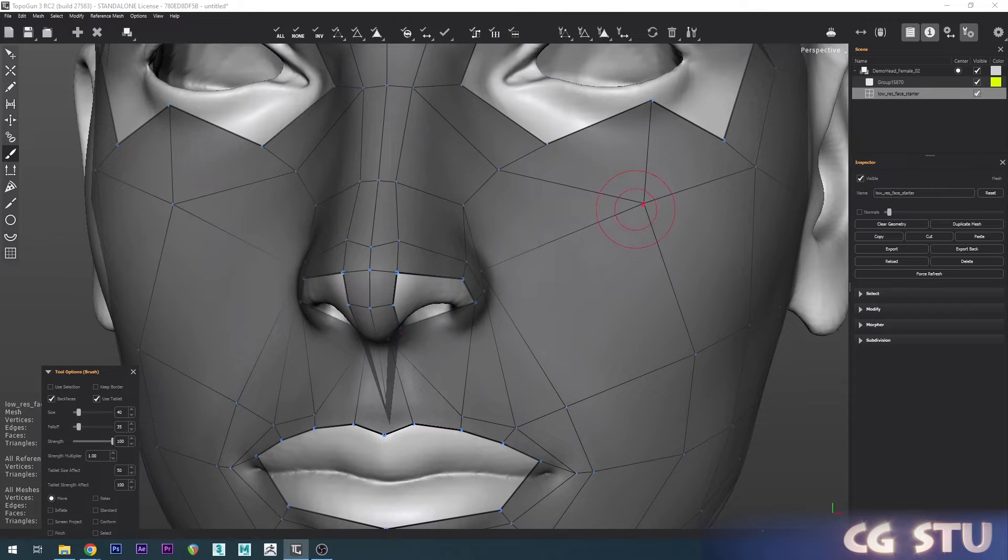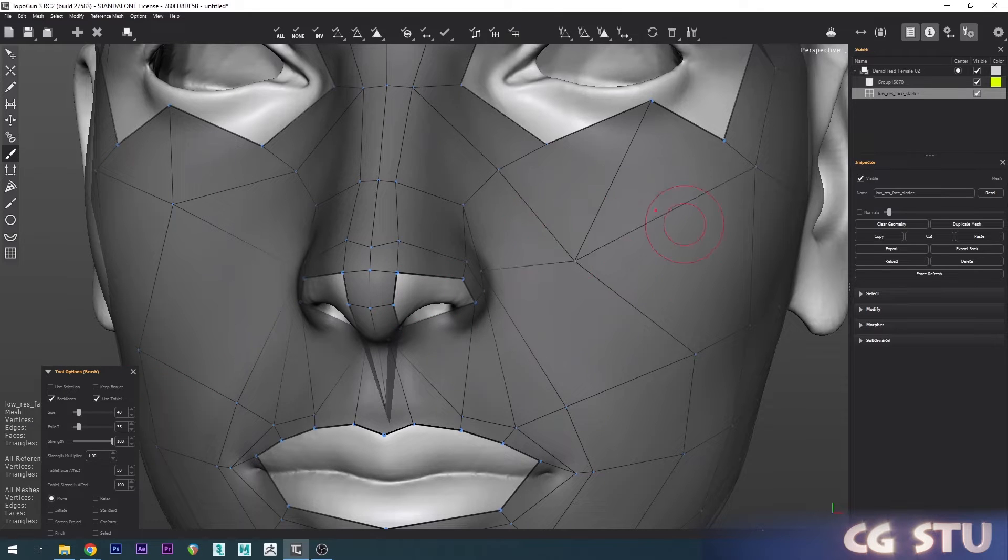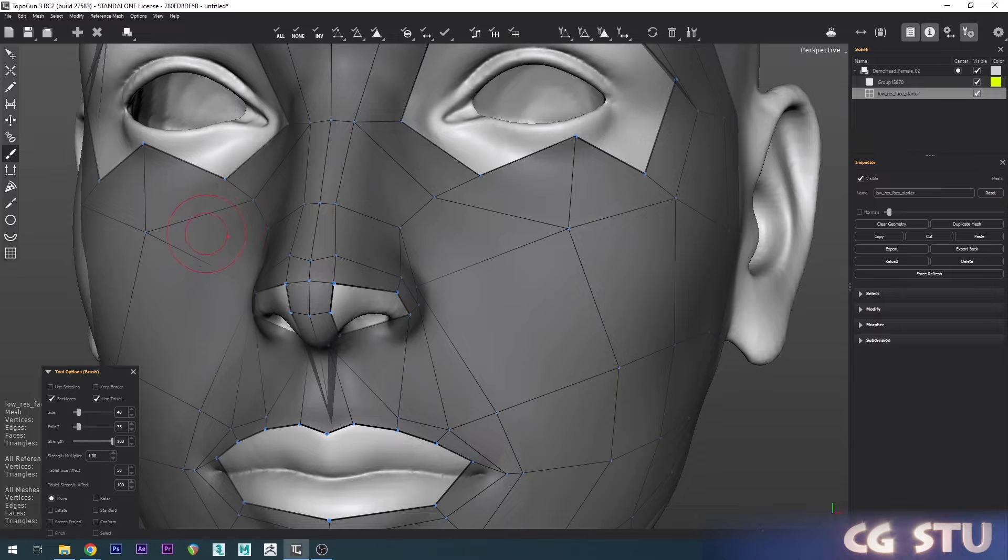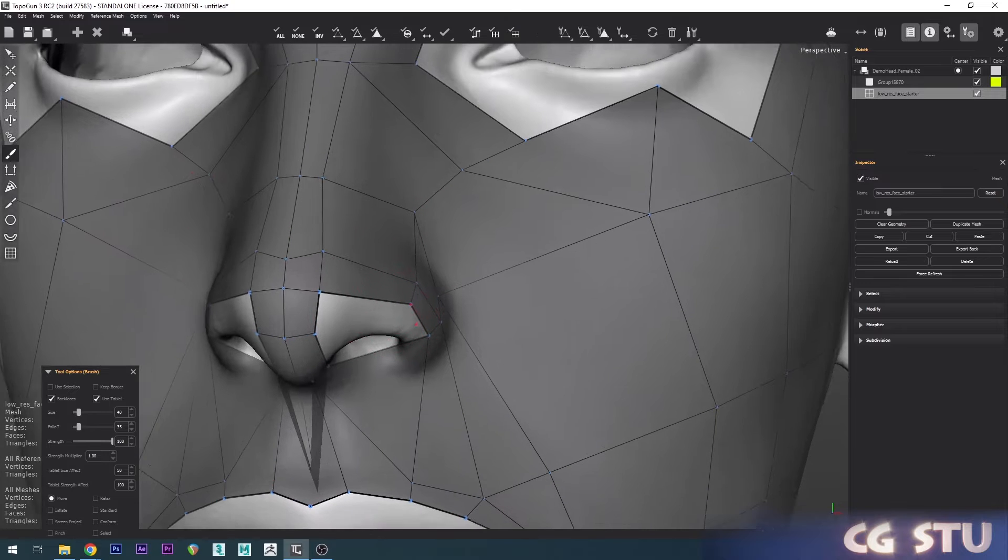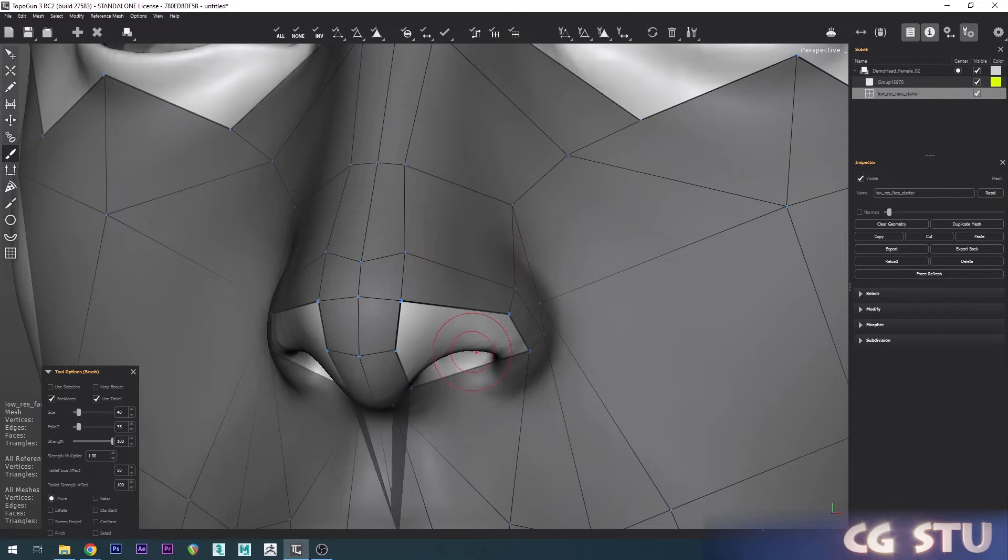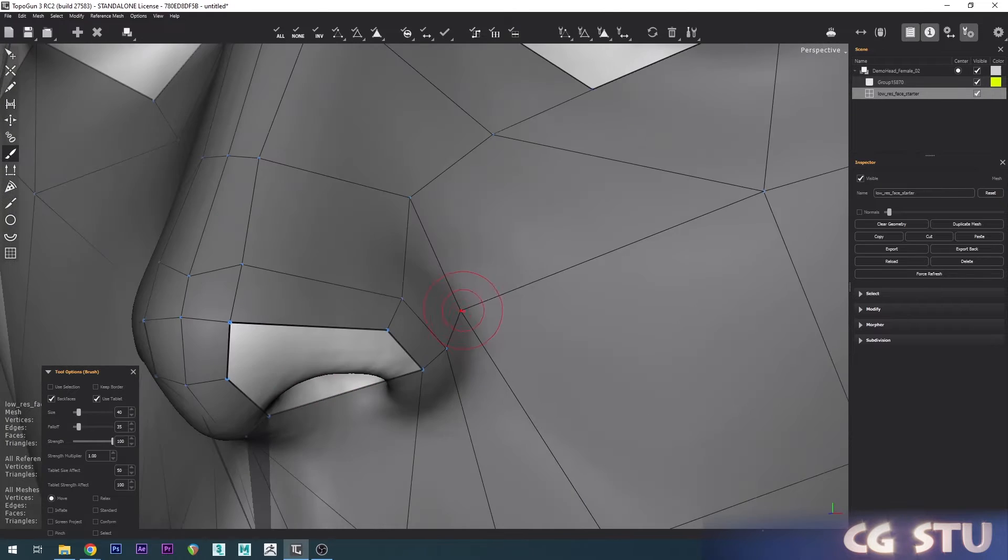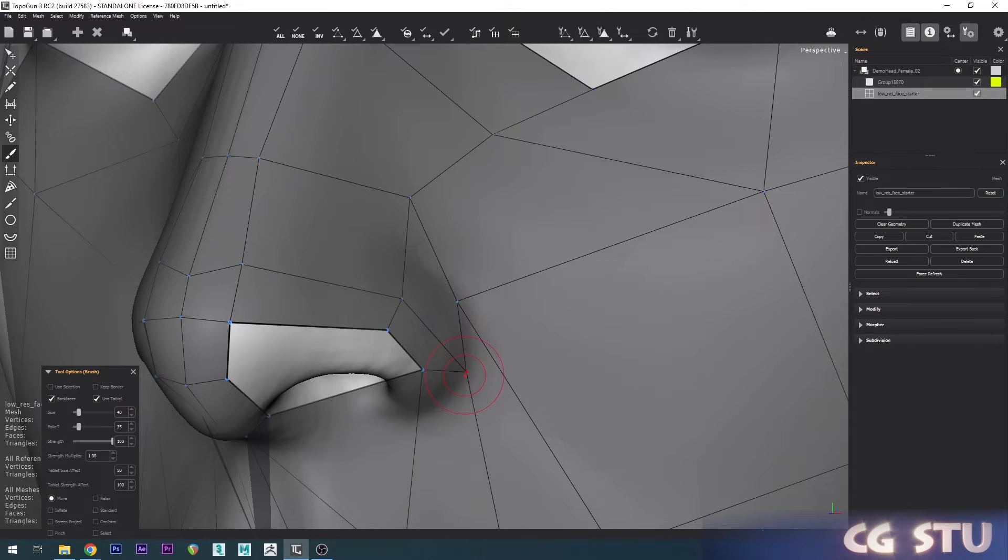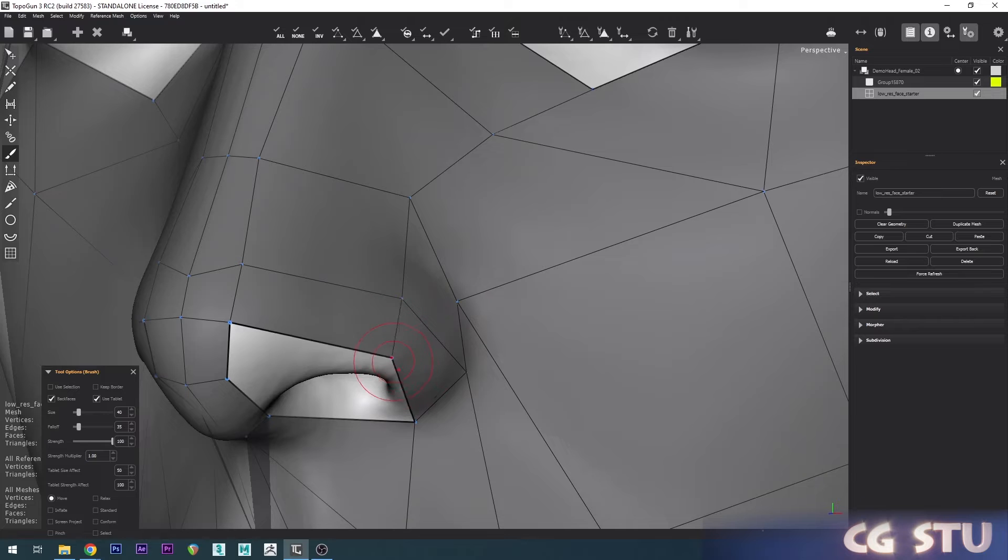I'm not going to worry about the other side for now. I'm just going to focus on this side and then we'll add symmetry after. We'll pretty much just start putting these points in the same spot as the reference.